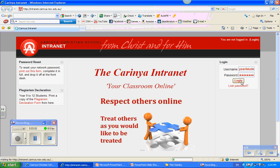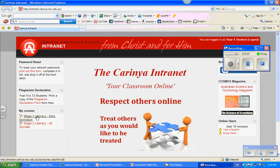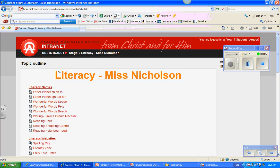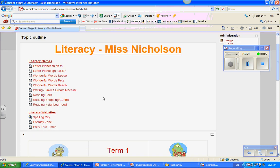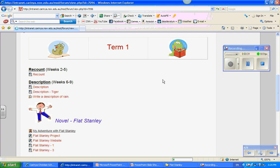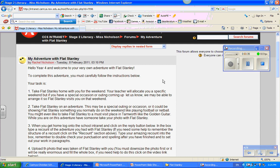Hit login, and that'll bring up the pages that I can use. Whether you're in Stage 2 Literacy Mr. Nicholson or Stage 2 Literacy Mr. Spokes, you need to click on one of those. So if I was in Mr. Nicholson's class, I'd click on Stage 2 Literacy Mr. Nicholson. That brings up this page, and I scroll down to Term 1 — here's Flat Stanley Novel with the My Adventure with Flat Stanley task. If I click on this task, up comes the screen where I can put my recount and attach my photo.